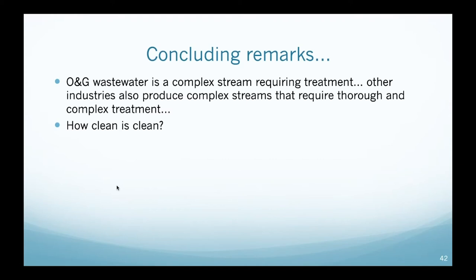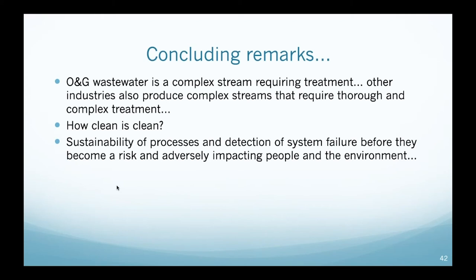We started looking at the toxicity level of compounds considering everything in the sample, not only individual constituents the way EPA looks at it — this is work we're doing together with the EPA to find guidance for the industry on what level they need to treat water for discharge or other applications. Sustainability, early detection of system failure before it becomes a risk, and impact on people and the environment are very interesting topics. One area of research we're doing now is data science in water and wastewater treatment — looking at data generated by systems to forecast performance or detect early system failure.